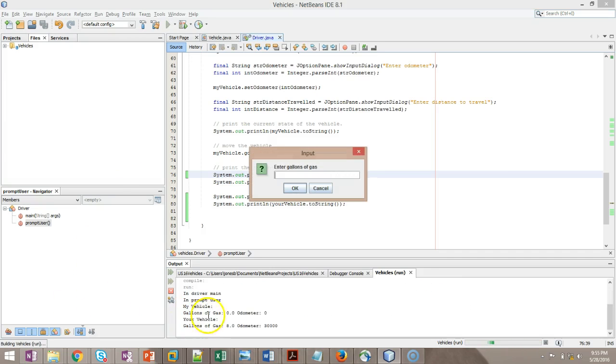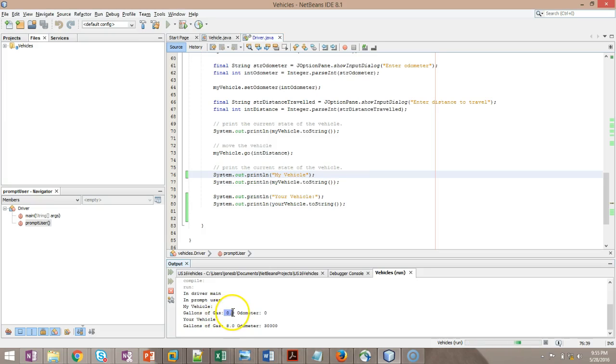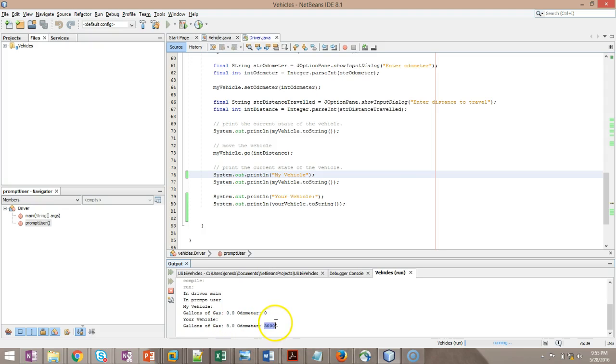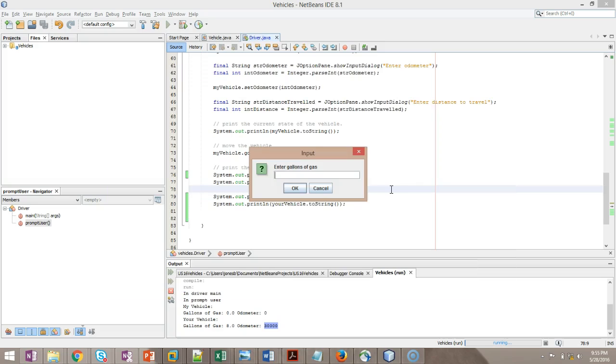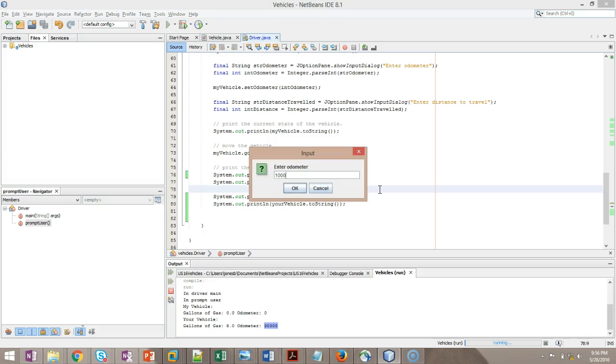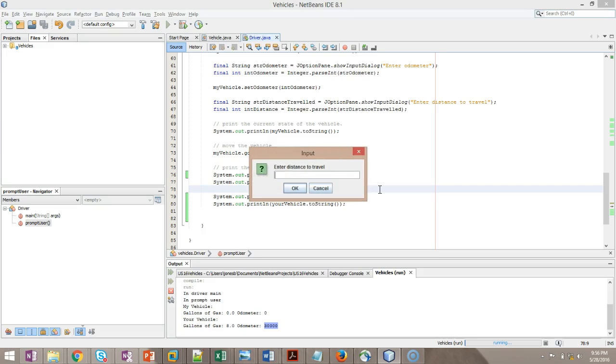First of all, notice that my vehicle starts with zero gallons of gas and zero miles on the odometer. Your vehicle starts with eight gallons of gas and 30,000 miles on the odometer. Now I'm getting prompted, so I'm going to say enter gallons of gas, and this is for my vehicle, not your vehicle. I'll give it a different value than what we have in your vehicle so we can tell them apart. I'm going to put in 10 gallons of gas. We'll say 25 miles per gallon, again a different value than we used for your vehicle. And odometer, 10,000 miles on the odometer. Distance to travel, we're going to say 100.